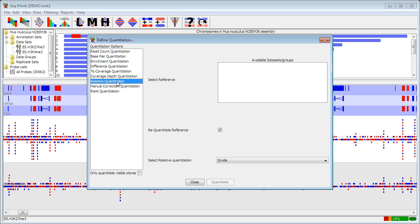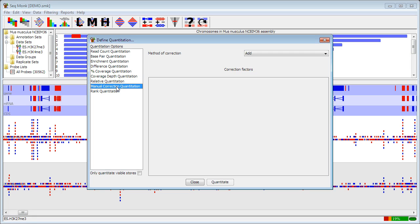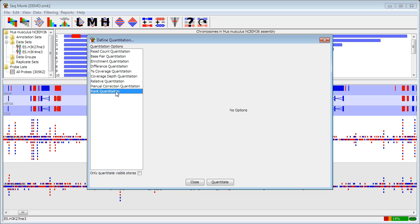And then the last few are slightly specialized again. Relative quantitation allows you to correct an existing quantitative data set using one data set as a reference. So it's useful for input versus enriched type experiments where you can correct the enriched sample by the input. Manual correction just allows you to bring in external correction factors that you've calculated outside the program and apply them to your data. And rank quantitation just instead of quantitating on a sliding scale orders your data and converts the quantitations to ranks.